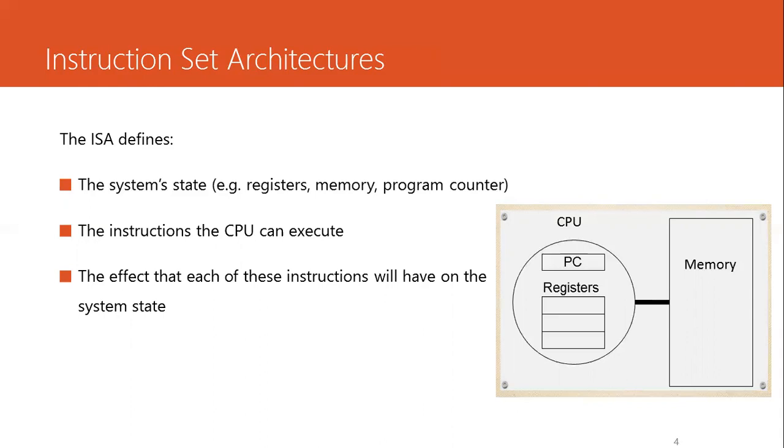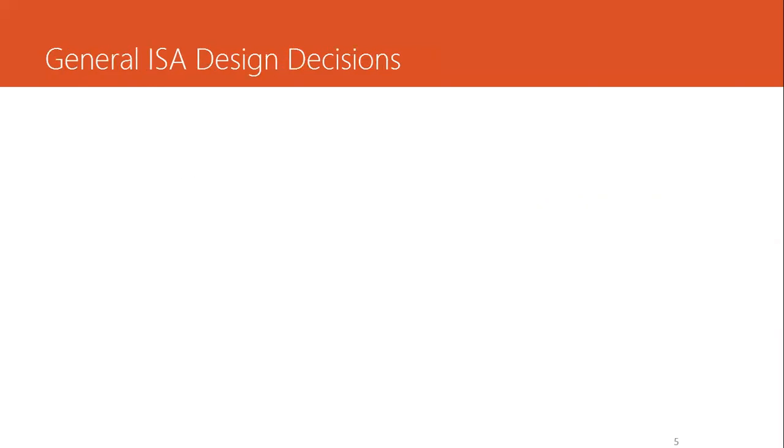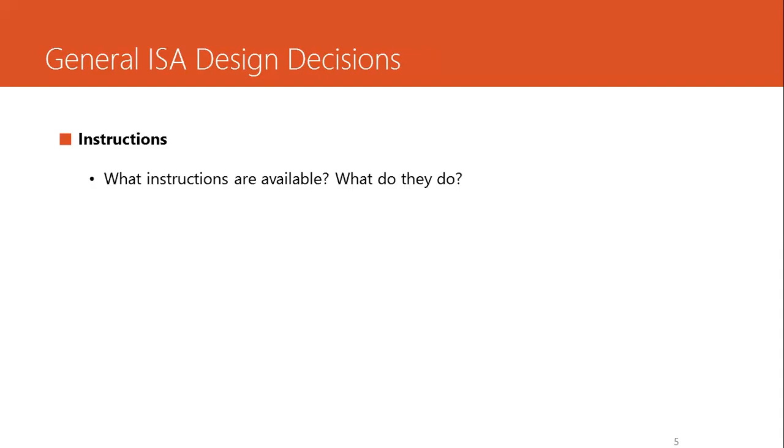If you remember, we talked about the program status word, PSW. So the effect that each of these instructions will have on the system state is also what is defined in the ISA. The general ISA design decisions include what instructions are available like add, subtract, multiply, shift operations, etc., and how they change the state of the system.